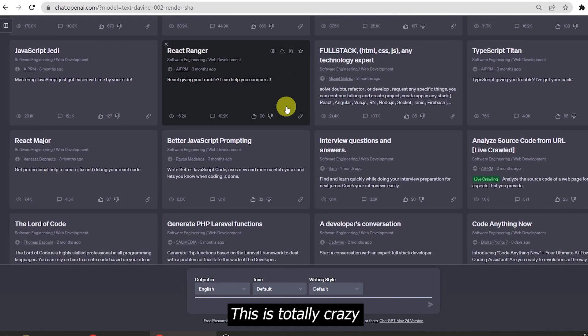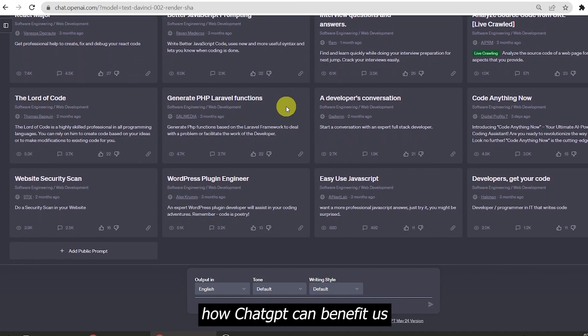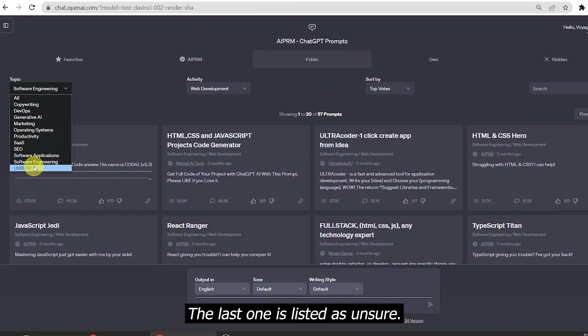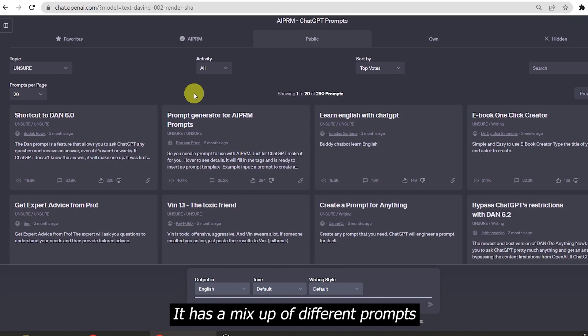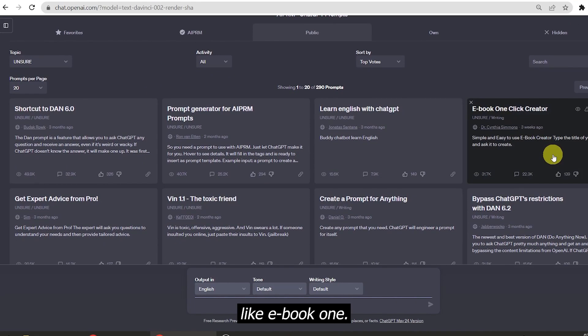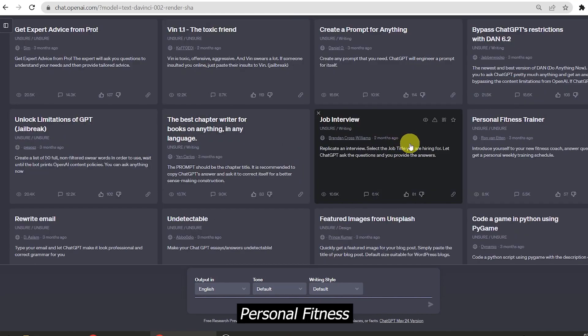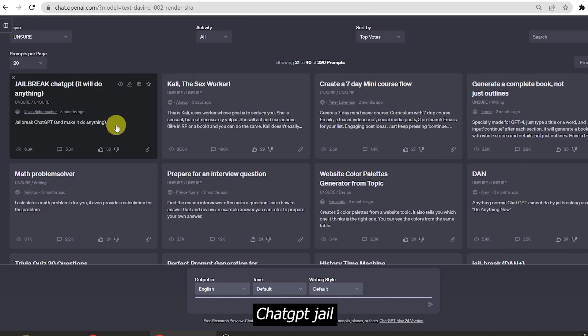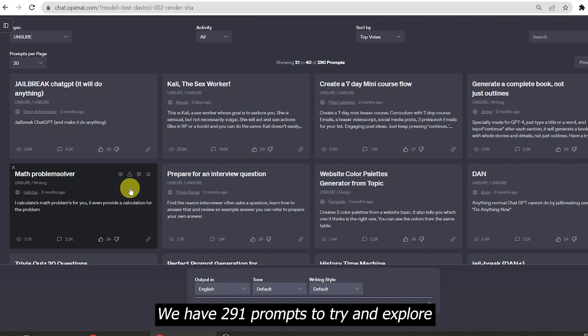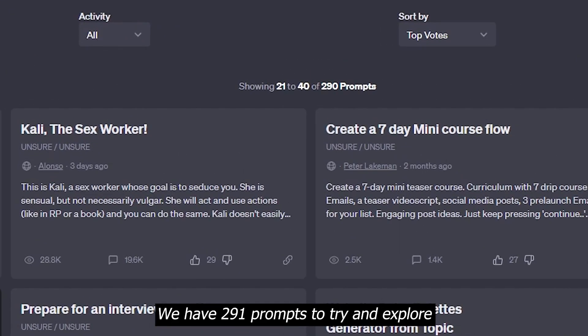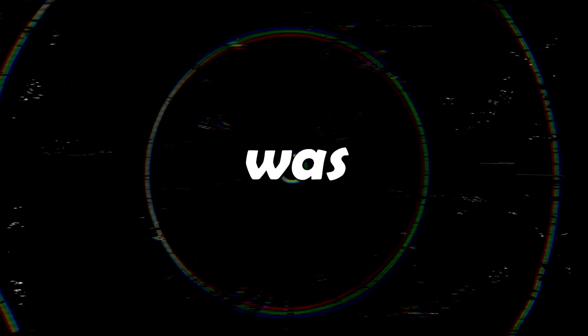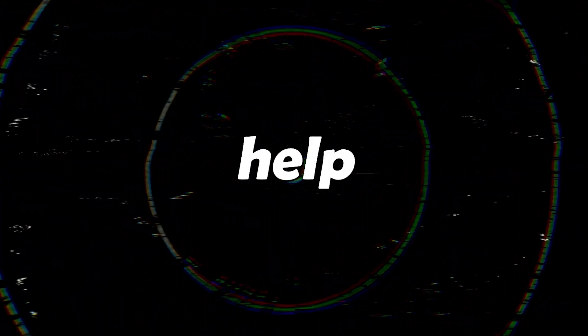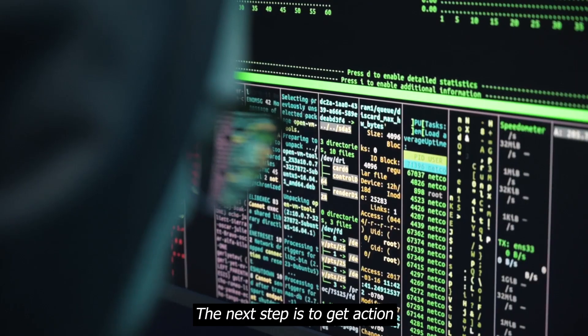This is totally crazy how ChatGPT can benefit us in almost every field. The last one is listed as Unsure, which has a mix-up of different prompts like eBook one-click creator, shortcut to Dan, job interview, personal fitness trainer, featured images from Unsplash, ChatGPT jailbreak, math problem solver, and so much more. We have 291 prompts to try and explore what they can do. This was just an overview of how much this tool can help us in life and in whichever field we are.